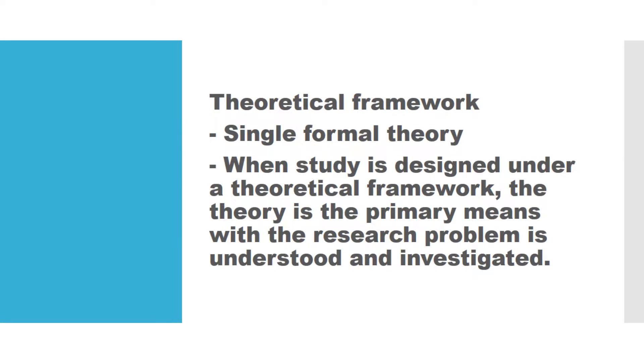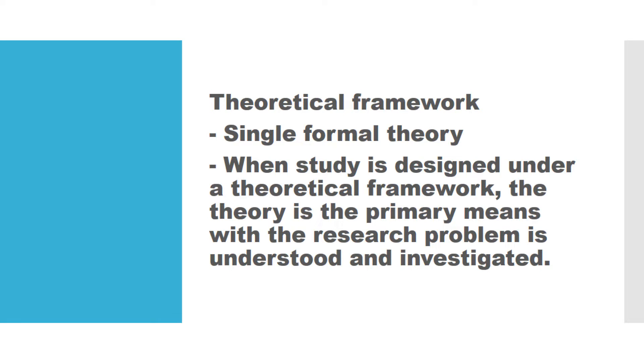Pero ano ba kasi ang pagkakaiba nilang dalawa or magkaiba ba talaga sila? Alamin natin. When a study is designed under a theoretical framework, you as the researcher is expected to look for a formal theory and use that as a primary means of understanding and investigating your research problem. Ibig sabihin, kung ang research mo ay gagamit ng theoretical framework, ikaw ngayon ay maghahanap ng isang formal na theory na siyang tutulong sayo kung paano mo ilalahad at uunawain ang mga detalye at kung paano mo sasagutin ang mga research problems na nilagay mo sa study mo.